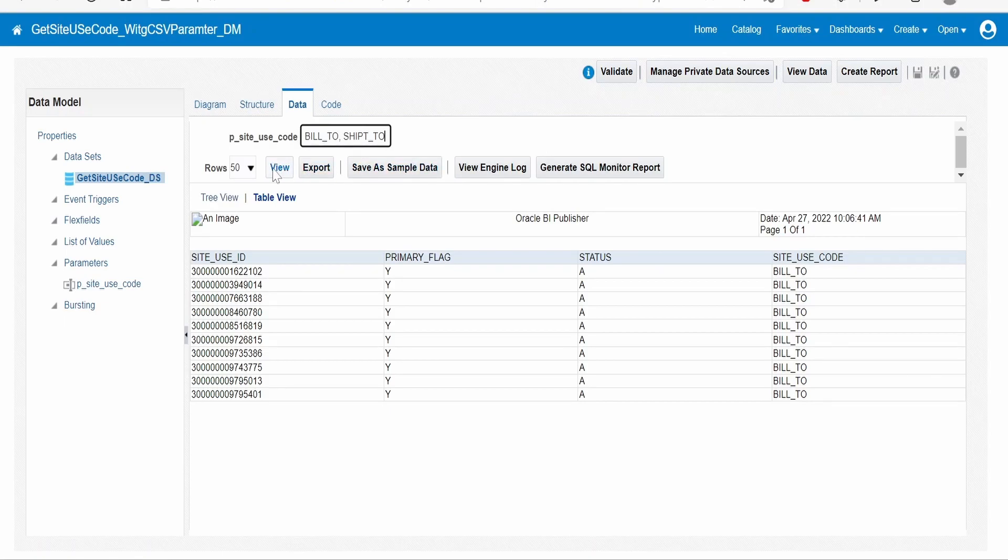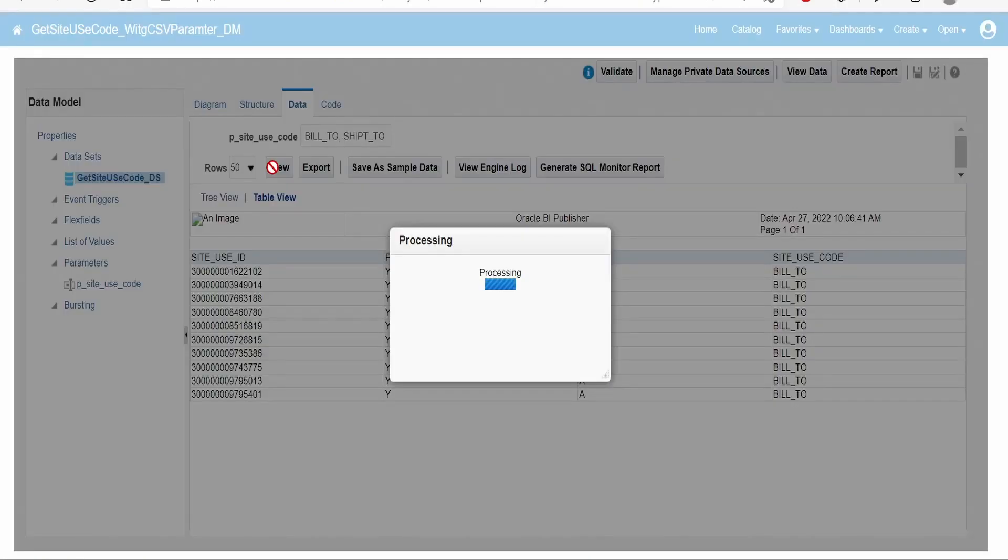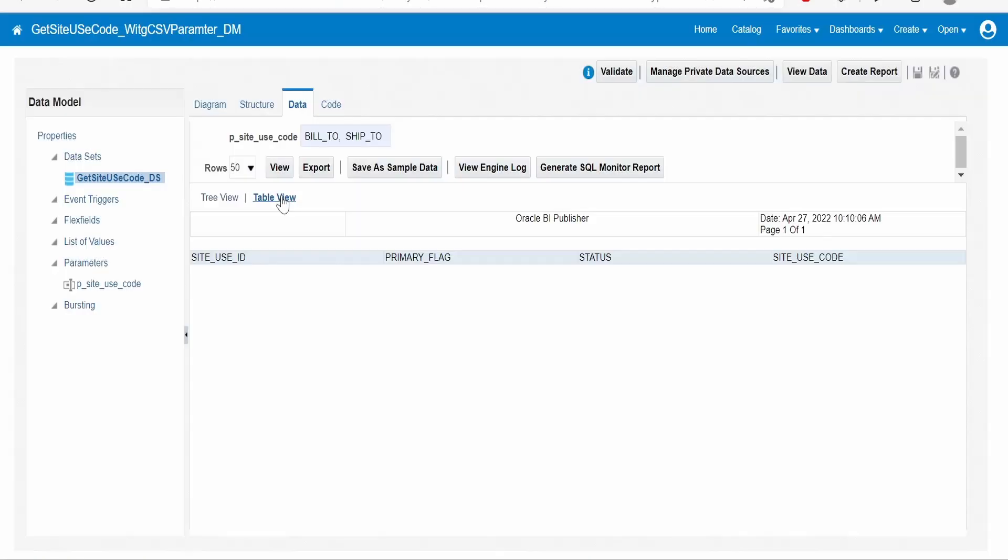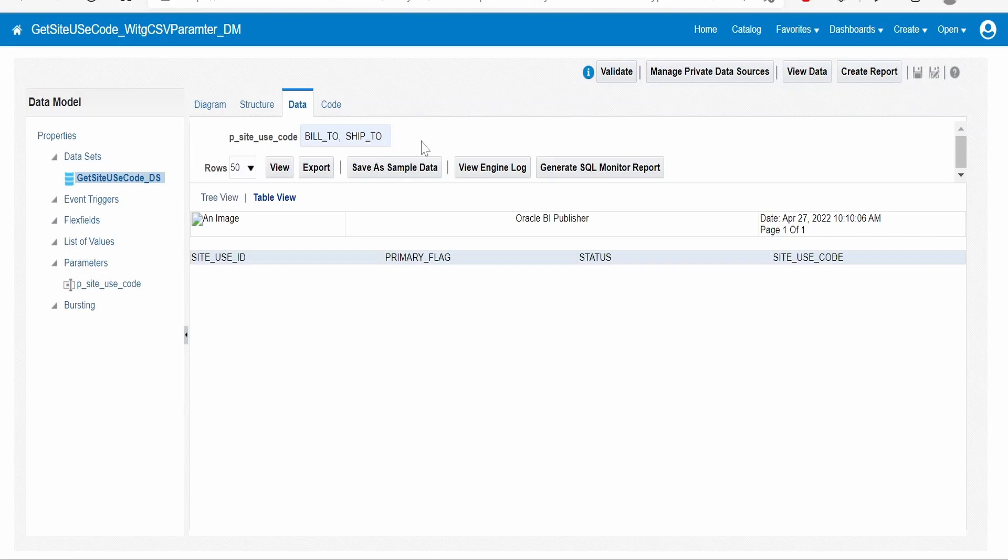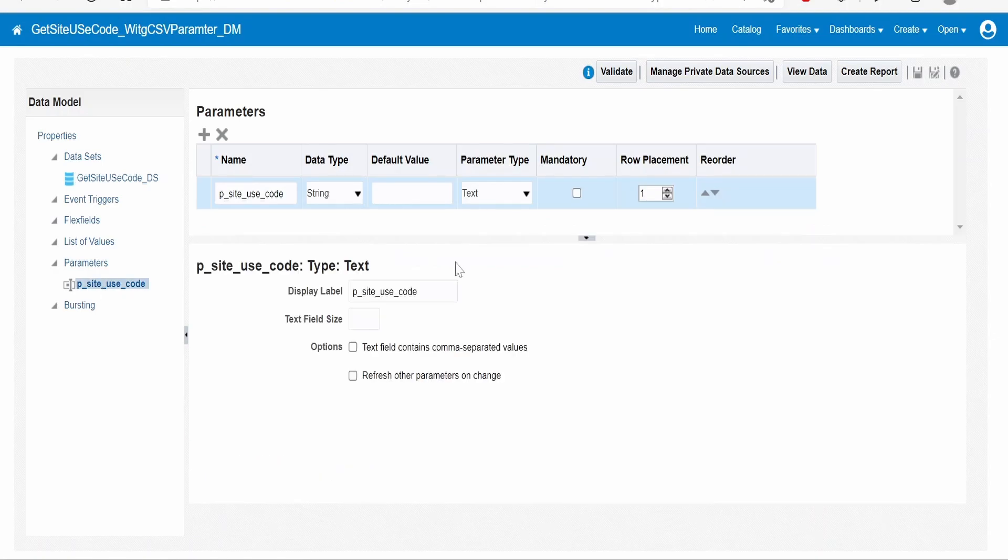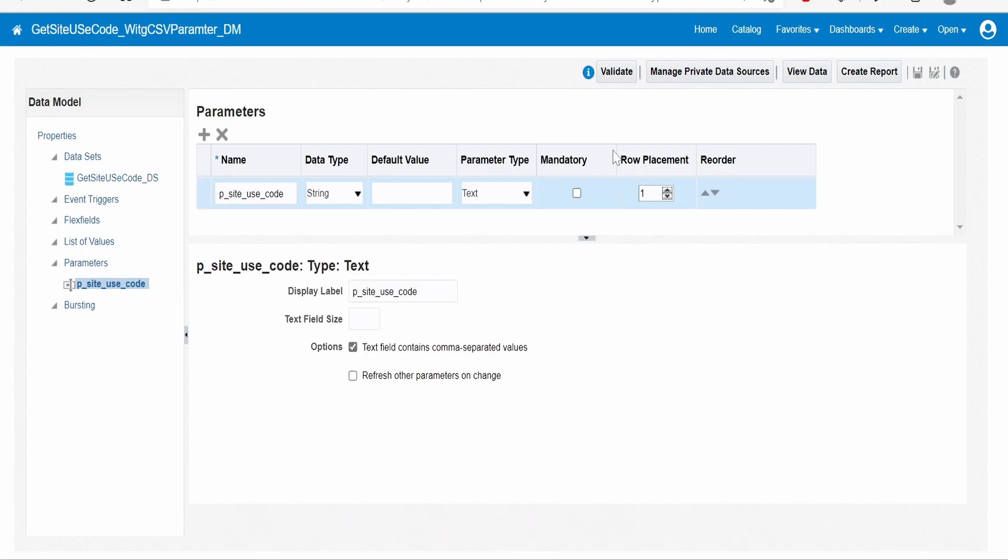Now click on view. As you can see, we are not getting any details when you pass build to comma ship to as a comma-separated value. In order to resolve this issue, we need to go to parameters, select the parameter. There is an option 'text field contains comma separated value.' If we check this box, then it will consider each value supplied within the parameter as comma-separated. Click on the save button.